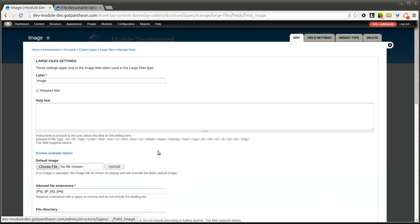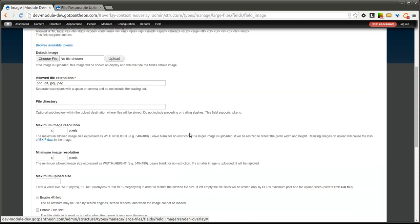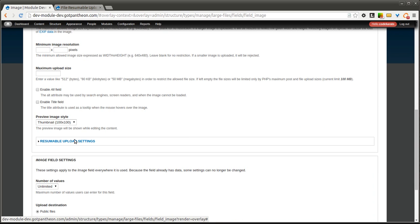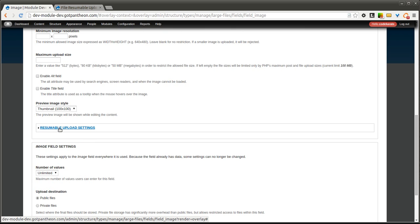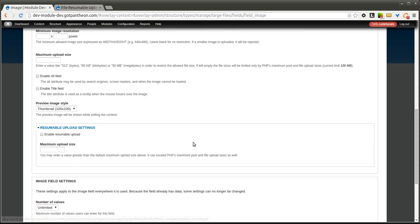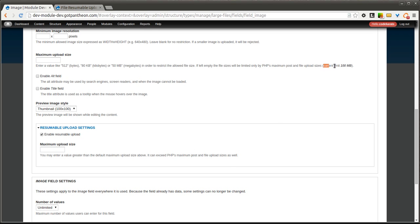So if we come back into our image field, we can go to the resumable upload settings section here and expand that. Here we can enable the resumable upload. You can also then set a maximum upload size if you want. And this can be actually larger than your server size limit or the limit that is set in your PHP maximum post and file upload sizes.